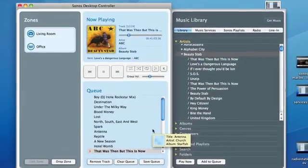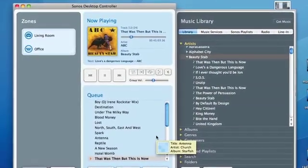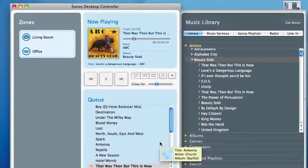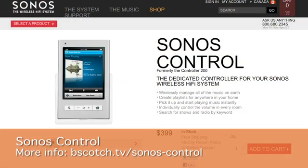Now, while you can control the Sonos system from your desktop, that's not always convenient. Sometimes you're in a completely different room from where your notebook or your desktop is and you just want to be able to listen to the music in that room.